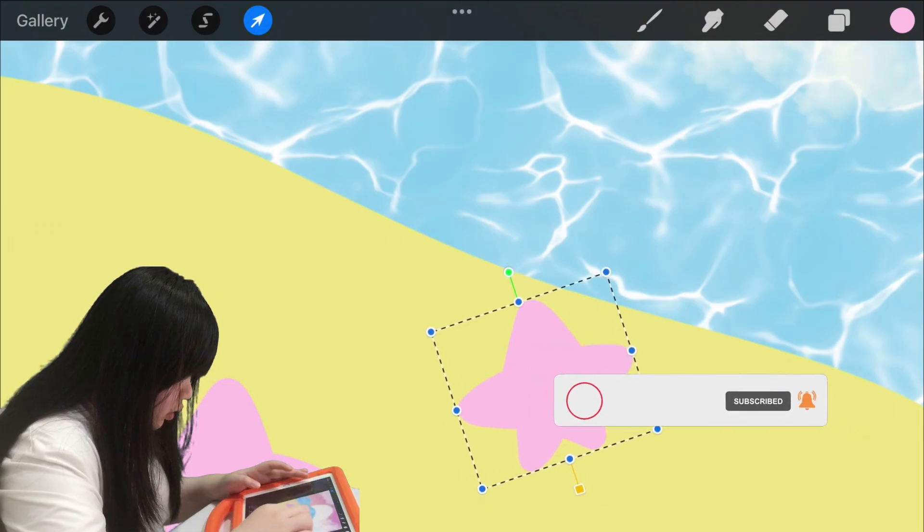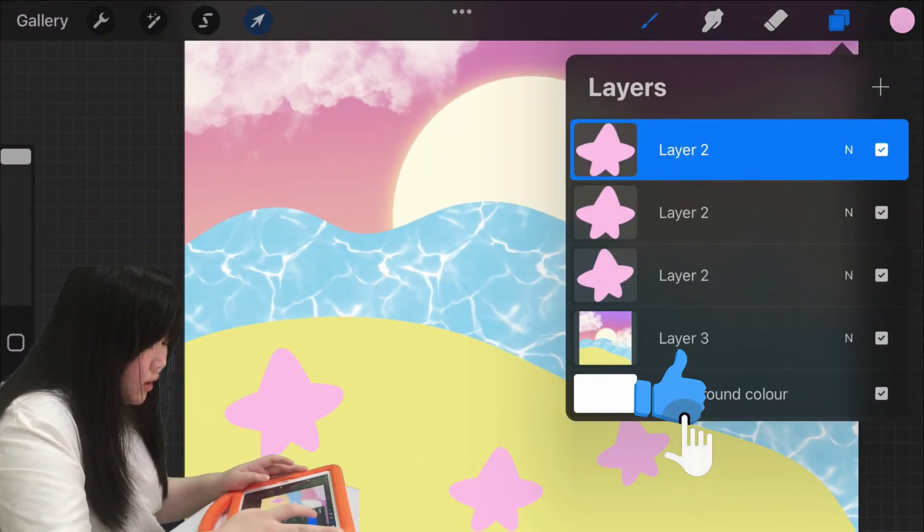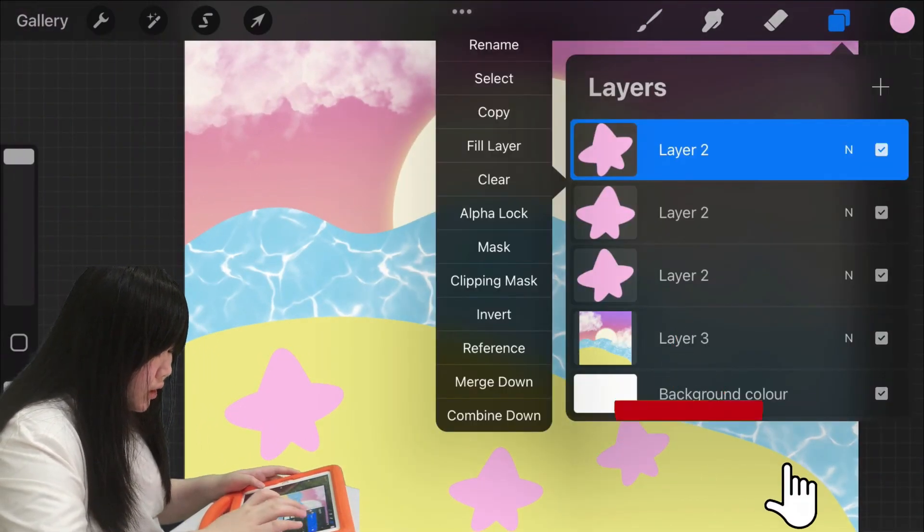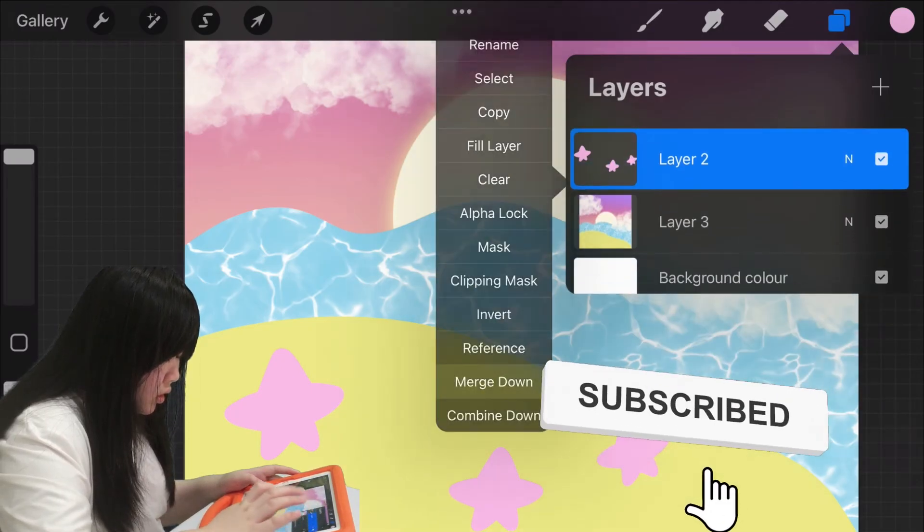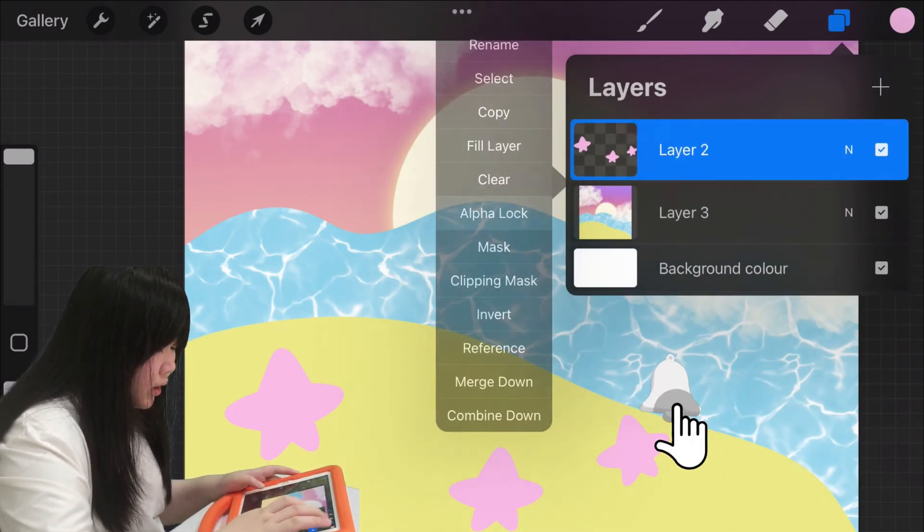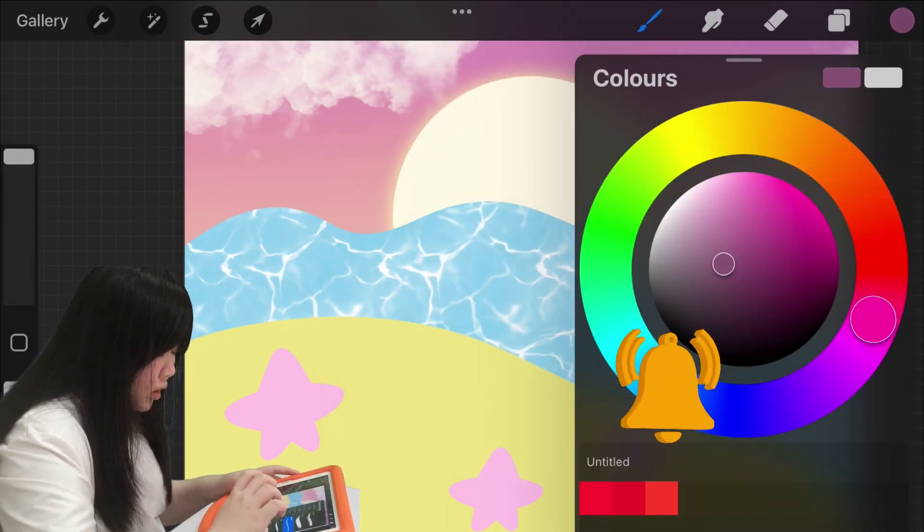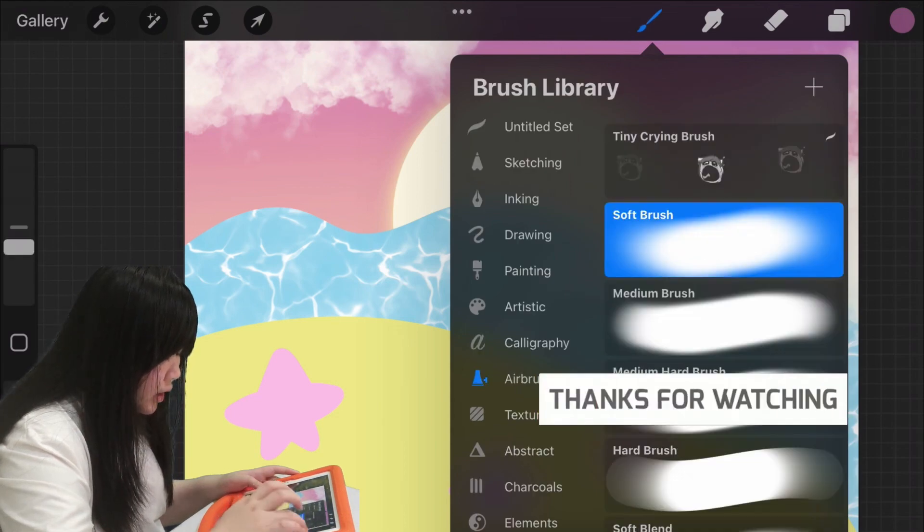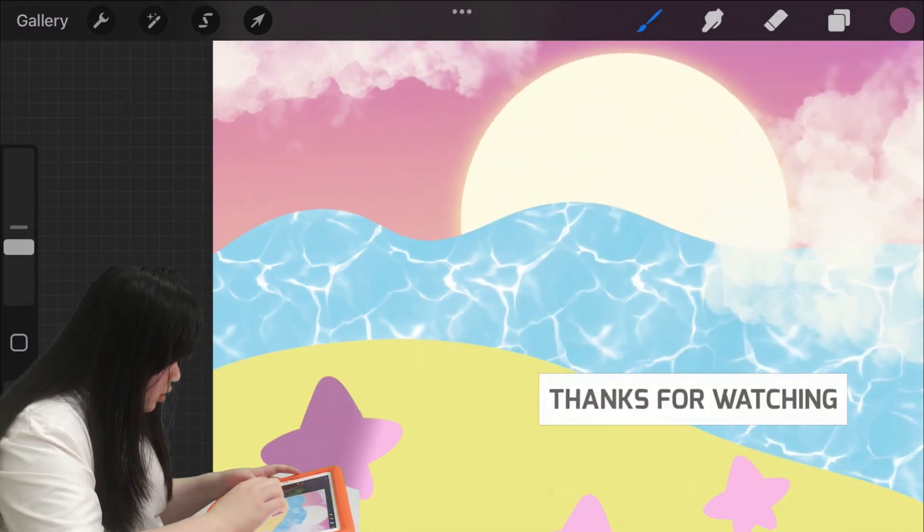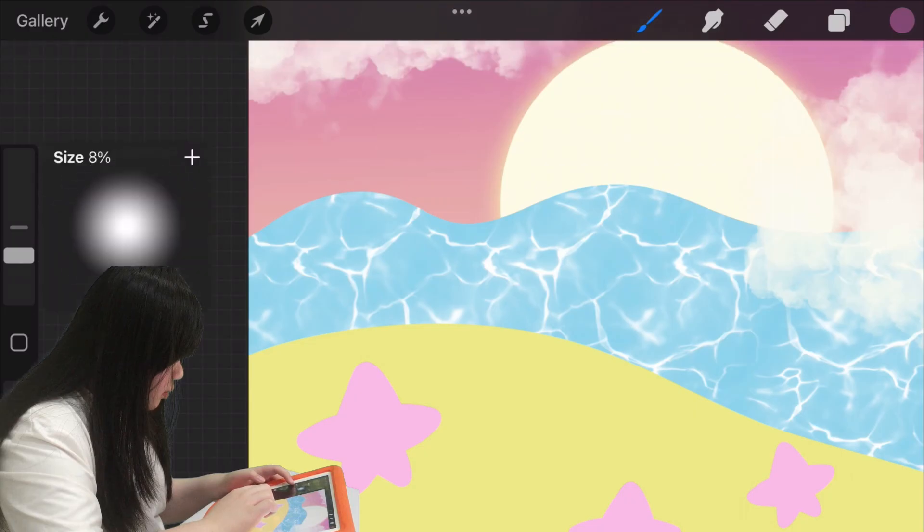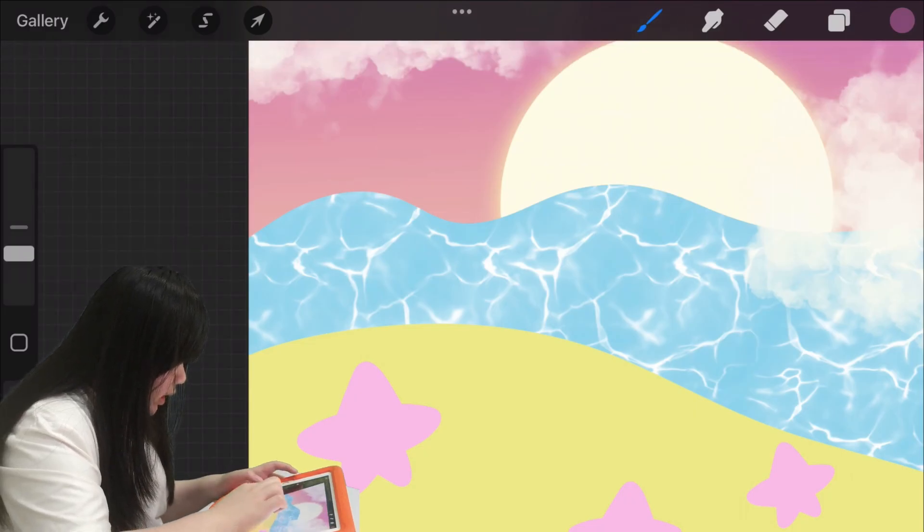So looks like we're almost done, and then merge it, make it to Alpha Lock, select dark pink, and then go to the brush and select the soft brush, make the size to 8%.